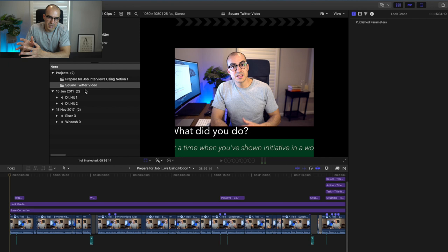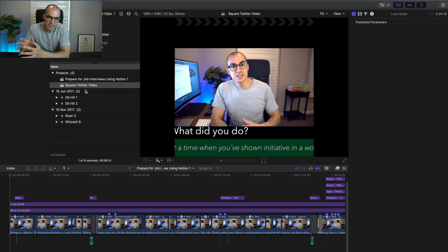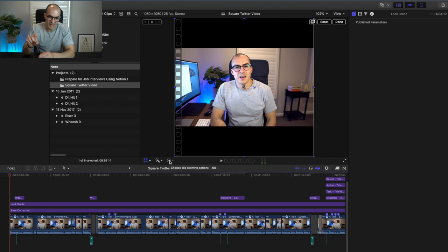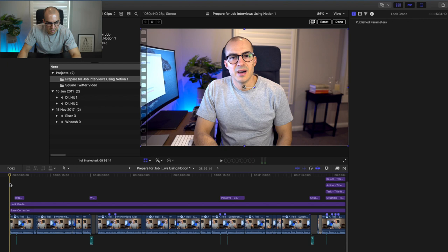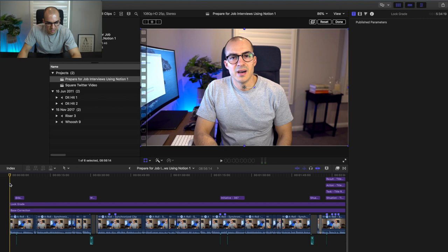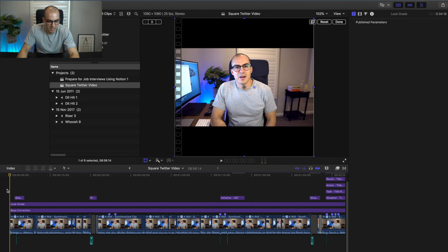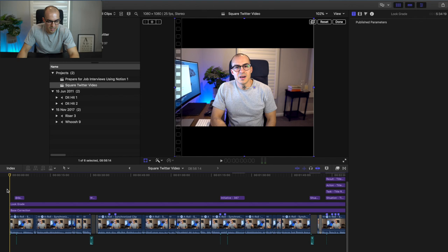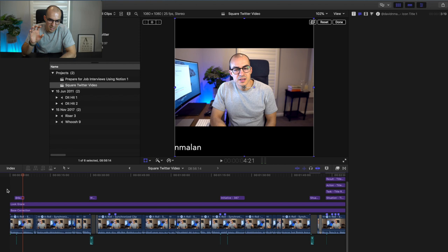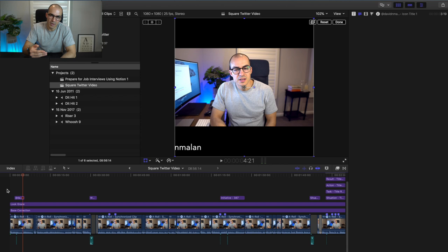Final Cut Pro has now taken my original project and turned it into a square project. You can see that by double-clicking on the project — there are two black lines, one at the top and one at the bottom, and it is a square video. You can see the difference clearly: my Twitter handle is in the wrong position and I'll show you how to fix that later.